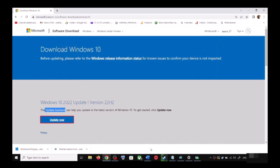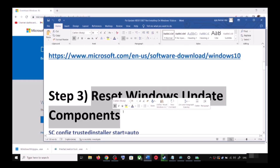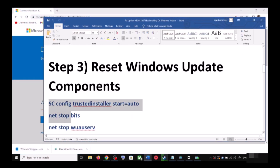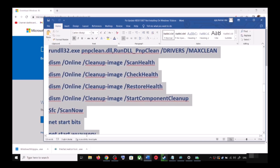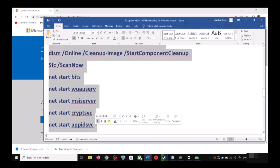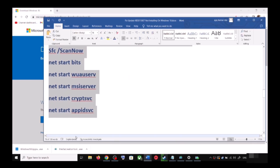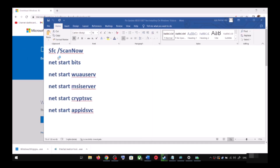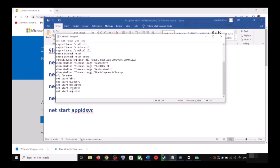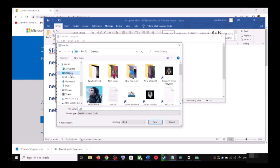If you are still unable to update, you can reset Windows Update components. Copy all the commands — these are provided in the video description. Open Notepad by typing notepad in the Windows search box, then open Notepad and paste all the commands there.